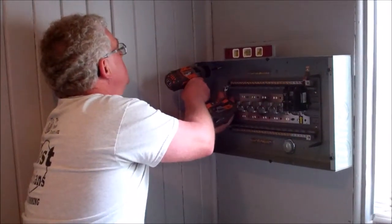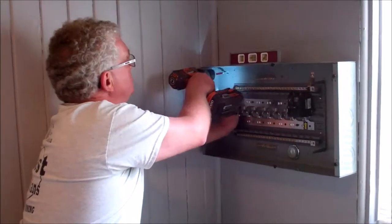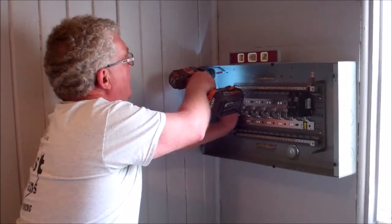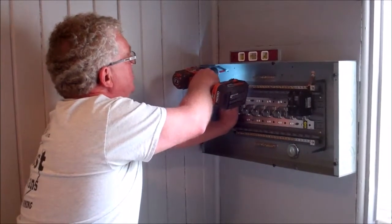Our surge protectors are also lifetime guarantee. If something happens, we just put a new one in.